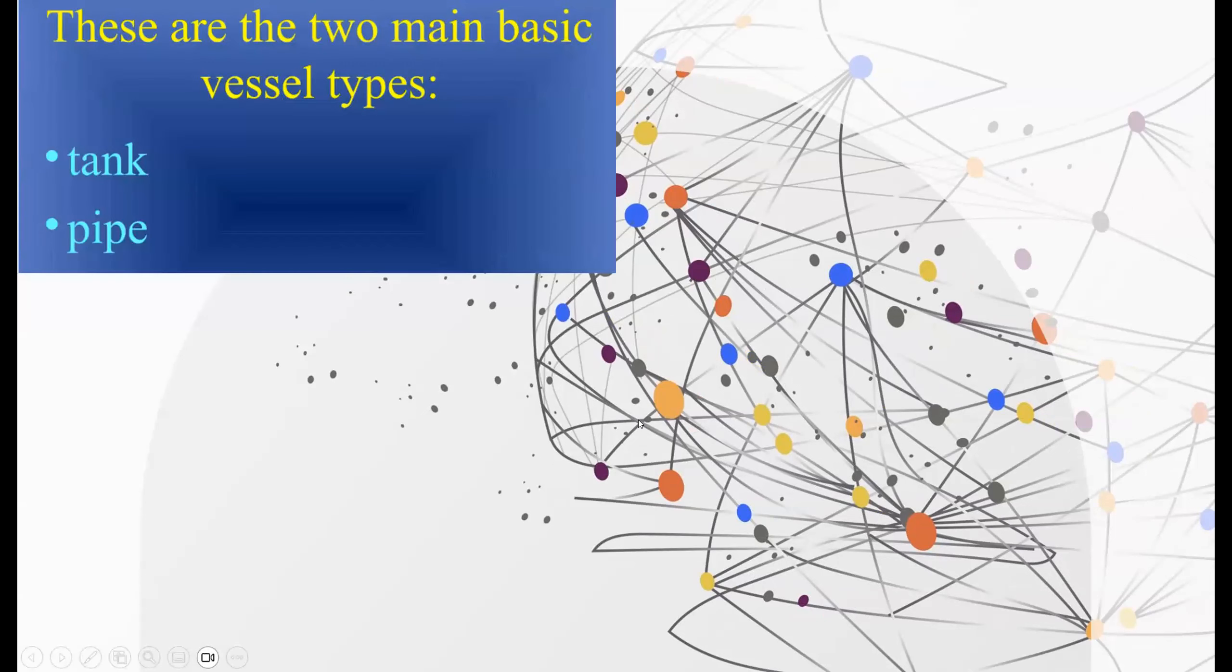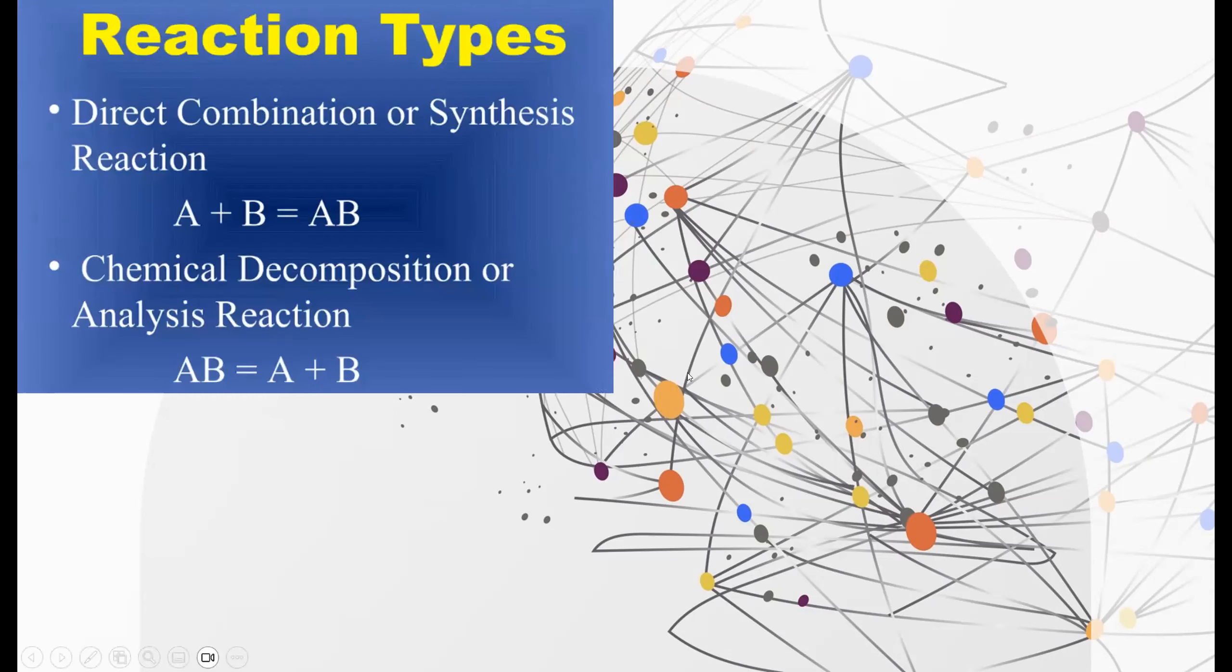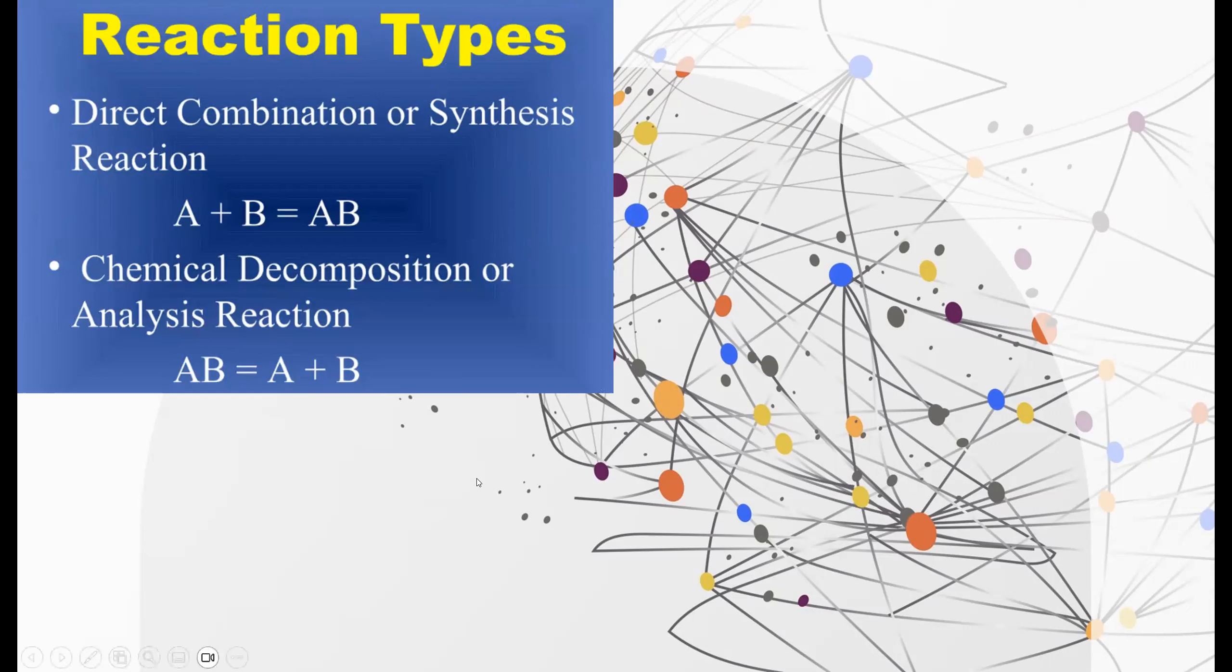There are two main basic vessel types. There's the pipe, and then there's the tank. And the different types of reactions are a direct combination or synthesis reaction, which is where two reactants are reacted together to form a product, which is usually a combination of those two reactants. It's actually always a combination of those two reactants.